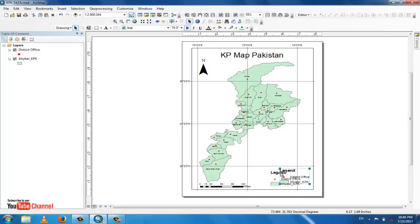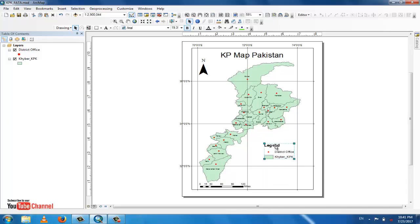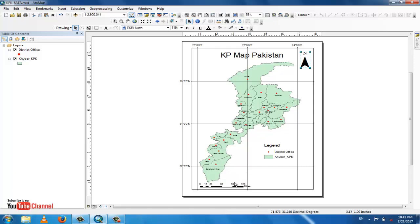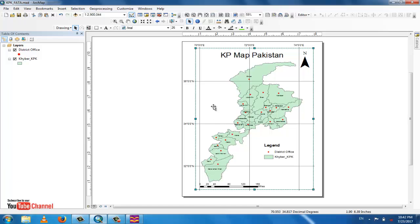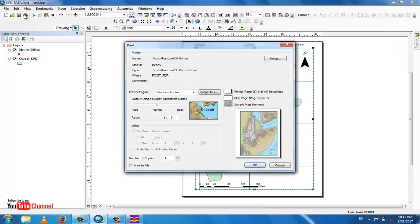Move the legend and north arrow to appropriate positions on the layout and adjust the scale bar size. Once the layout is finalized, go to print — click the print icon and it will print in PDF format.